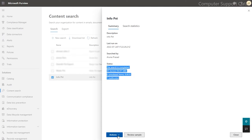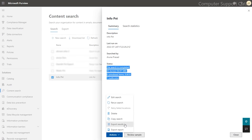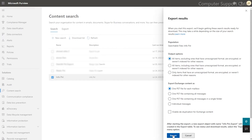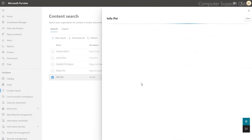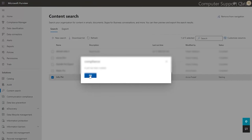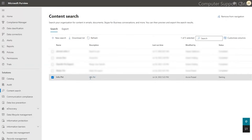Once you finish the search, go to the export result. Output option should be all items, and export exchange and export. This will take a few time, then press OK.